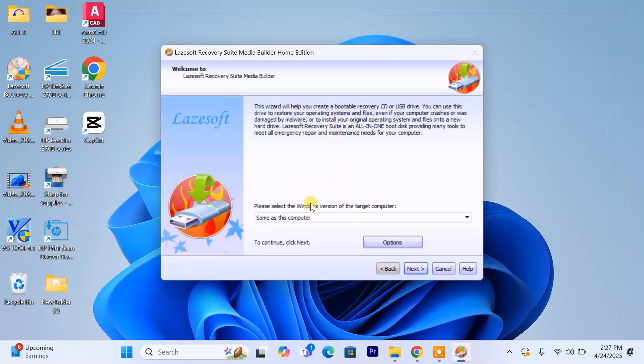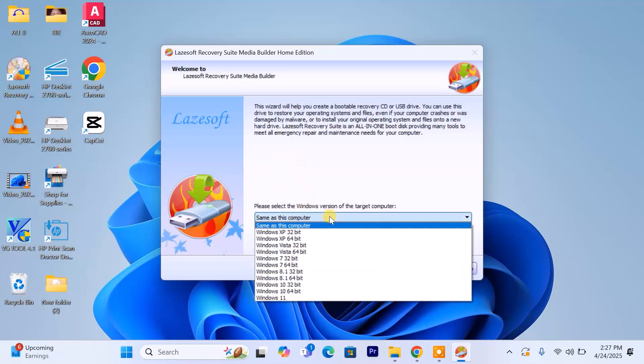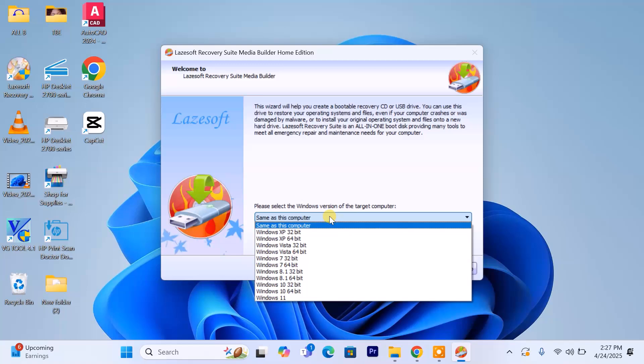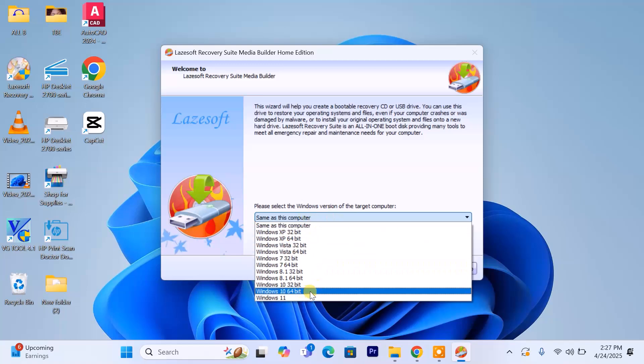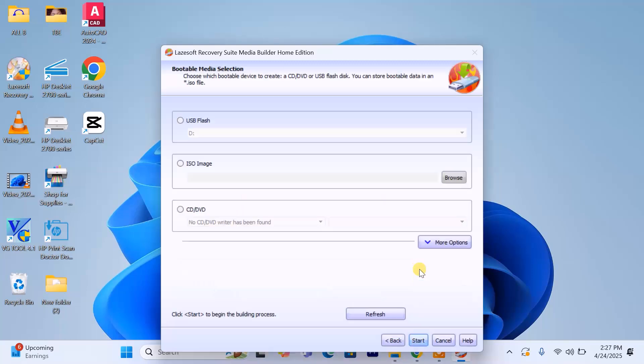You'll be asked to choose the operating system of the locked PC. Make sure you select the correct version. For example, if it's running Windows 10 64-bit, pick that option. The locked laptop I showed you is running Windows 10 64-bit, so I will go ahead to select it. Click next, select the USB drive, and proceed.